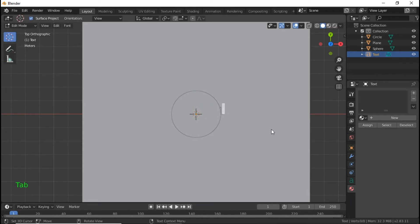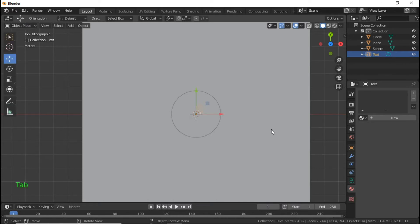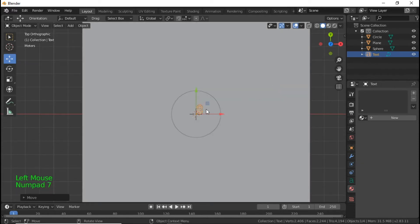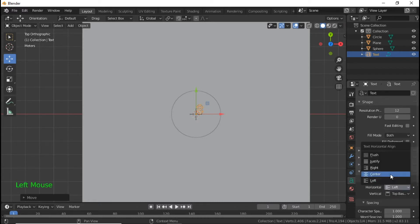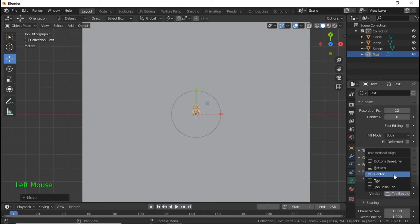Go into Edit Mode again, then push Numpad 8 to bring the text up. Then go over here to our Text Properties. Under Paragraph and Alignment, you'll see Horizontal — click on it and select Center. Then under Vertical, click Center as well.